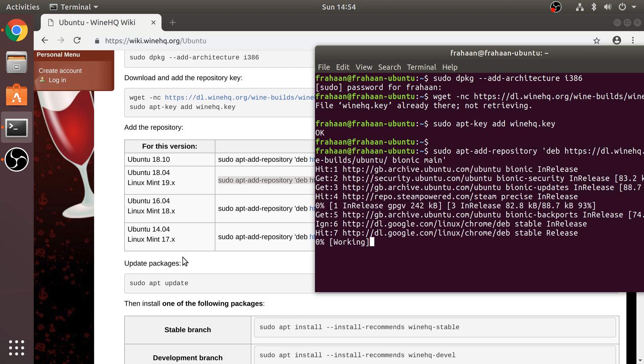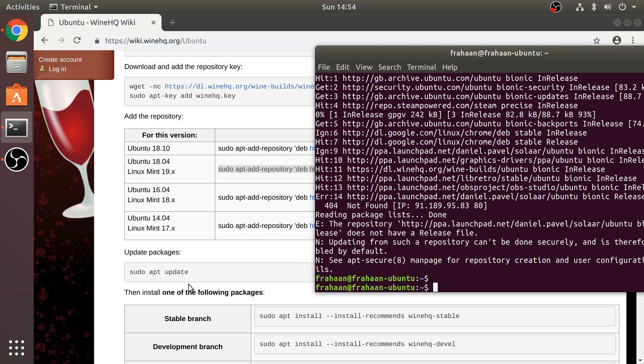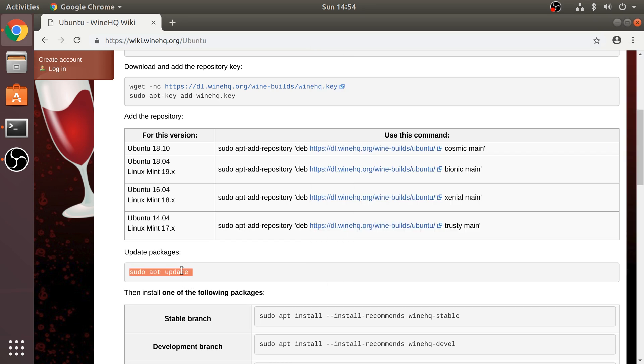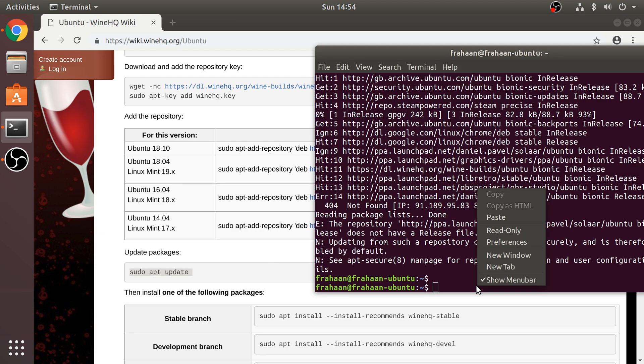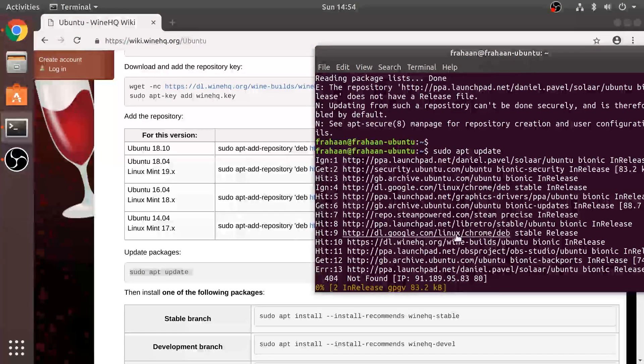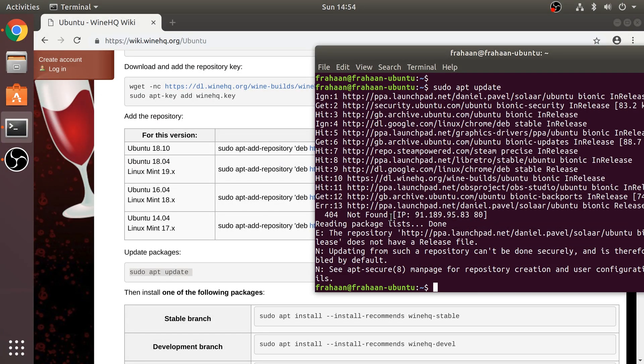And this shouldn't take too long at all. So this is just getting the package. This isn't updating at all. To do that, we need to copy this and paste that. Right click, paste. Okay.